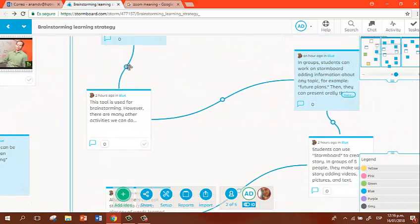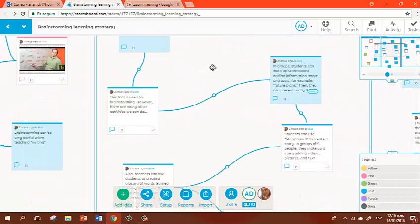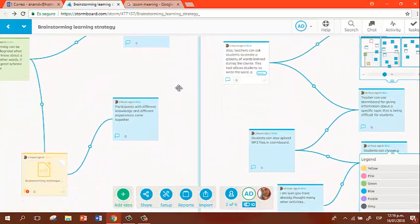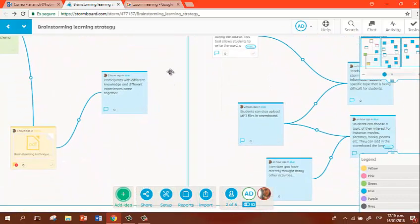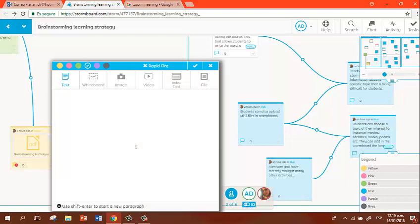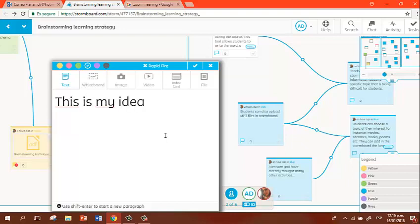Okay, if you want to add any idea anywhere, it is very easy. You just double-click anywhere and then you can write your idea. For example, this is my idea.